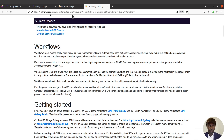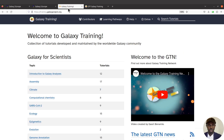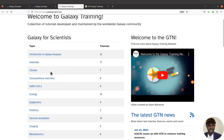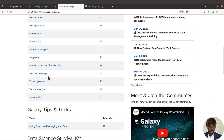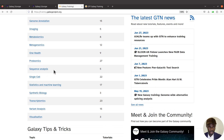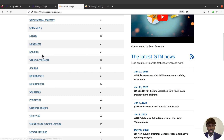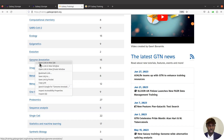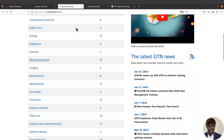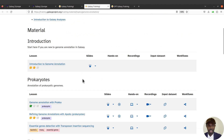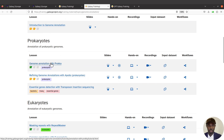Let's take a look at an example — I think that will help us understand it better. When you come to this page — I'll leave the link in the description box — these are Galaxy tutorials. Let's use the genome annotation one. Right-click to open the annotation tutorial in another tab and you'll find a list. I want us to use the general annotation with Prokka.